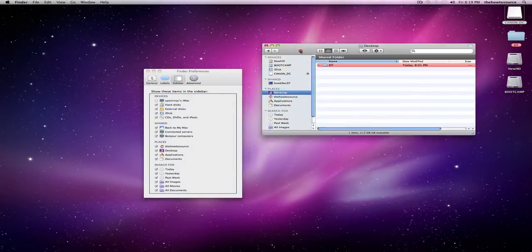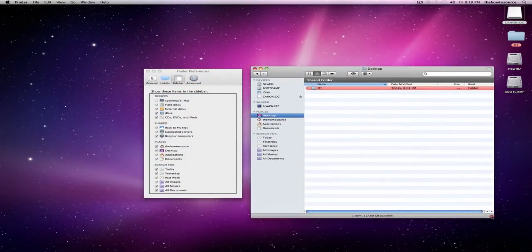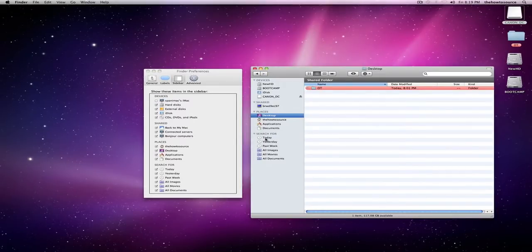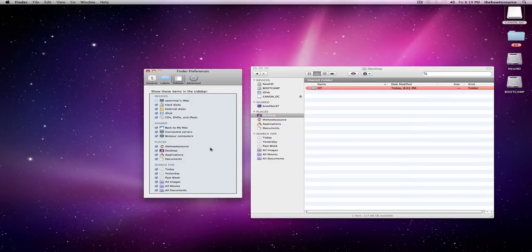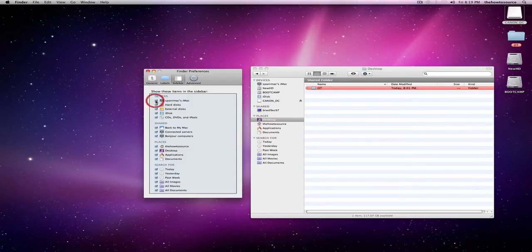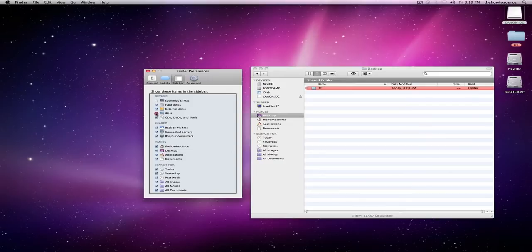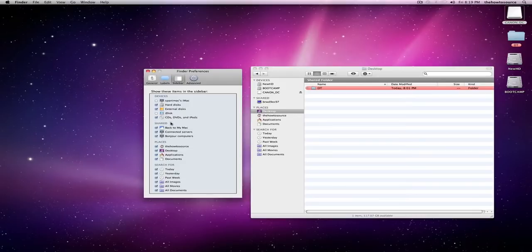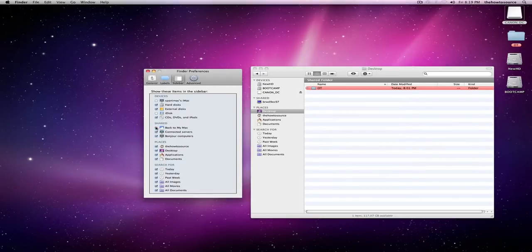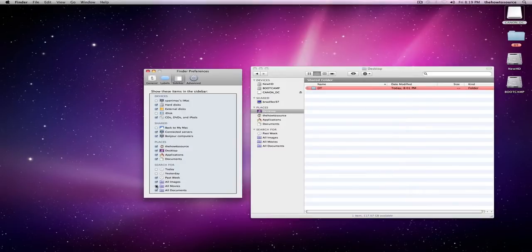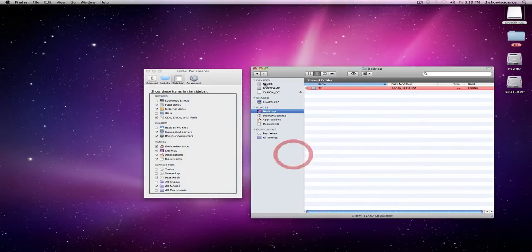The sidebar is this area of the Finder window, right here. The devices, shared places, and search for. And that's where you really get to decide how it's going to work out for you. So I personally don't want my Mac to show up in the sidebar because it's useless. I don't want my iDisk to show up because I don't even have a MobileMe account. But I want everything else to show up, so I check those. In shared places, I want connected servers, computers, not back to my Mac. When it's searched for, I use past week. I don't use today and yesterday really. And I like going through all movies, not all documents and images. So all these changes are reflected right here.